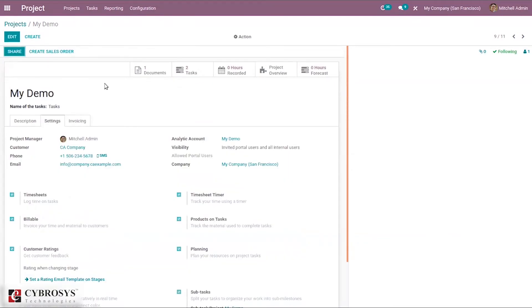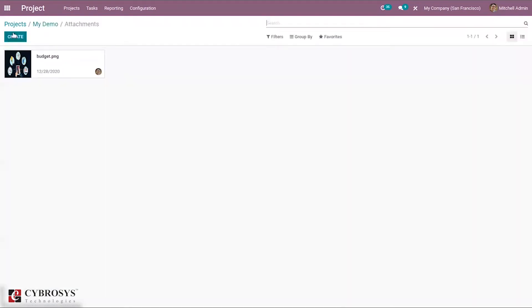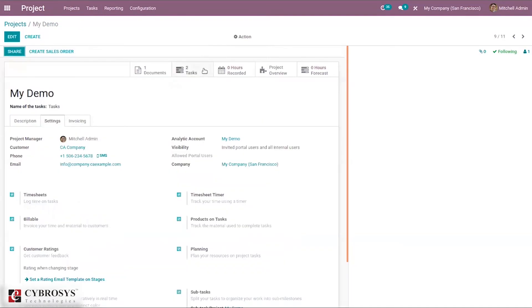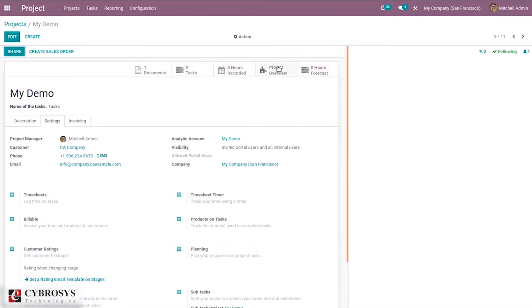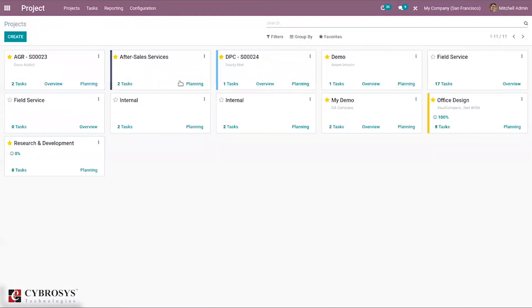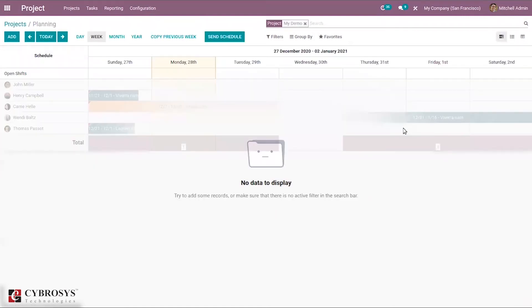After saving, you can see options to share, create a sale order, and view the number of attachments, tasks, total recorded hours, and forecasted hours. The project overview option is available when billable is enabled. Let's click on planning to see how we can plan projects or tasks and assign them to employees.